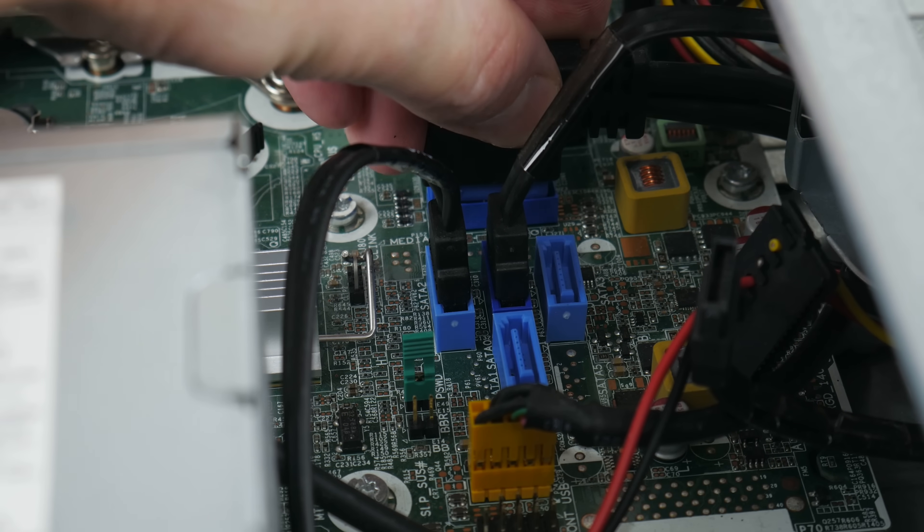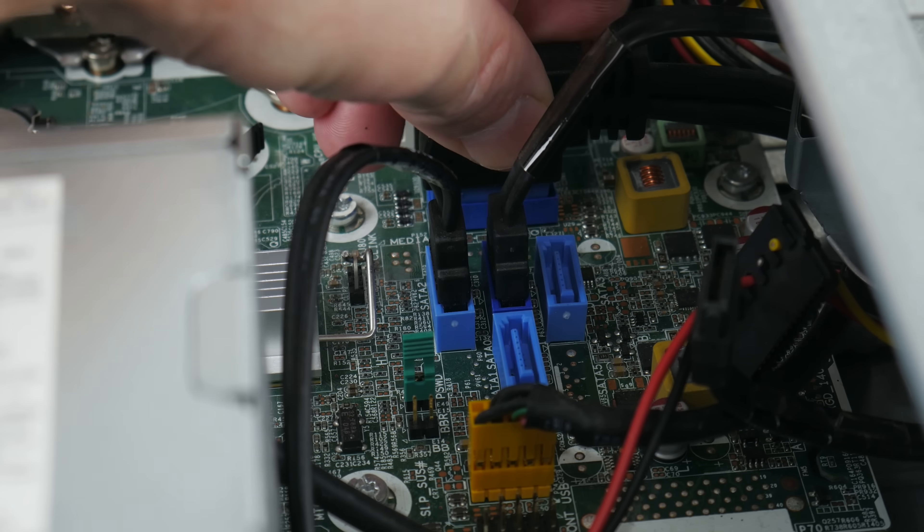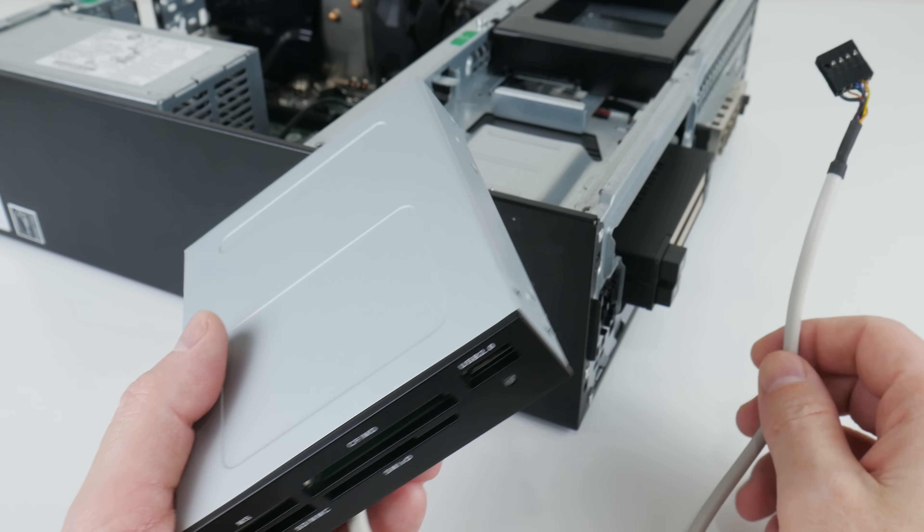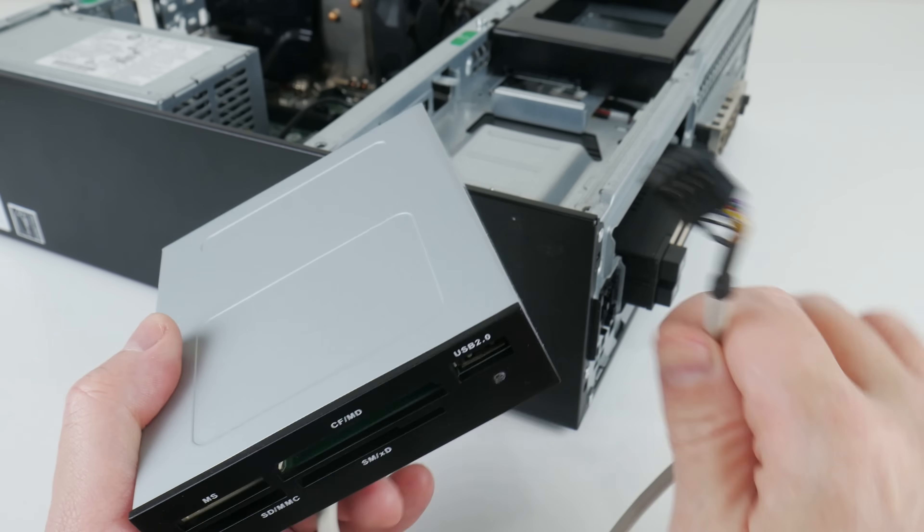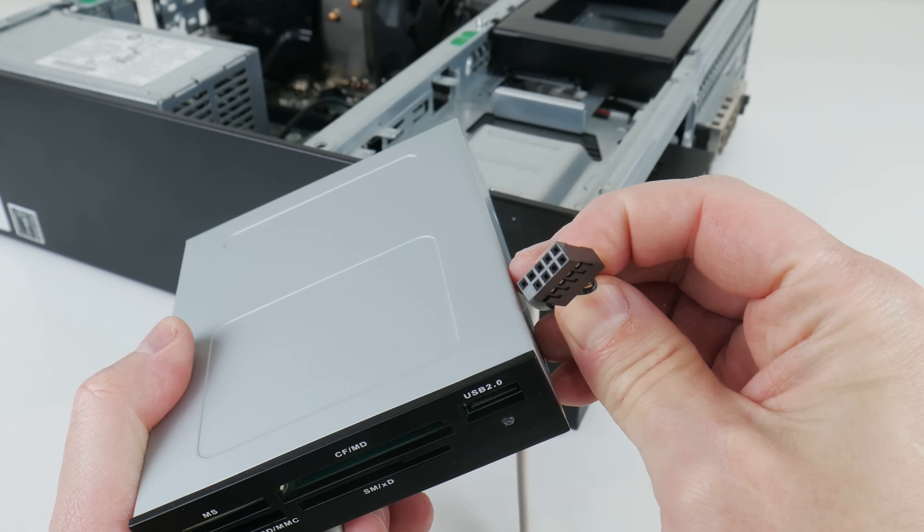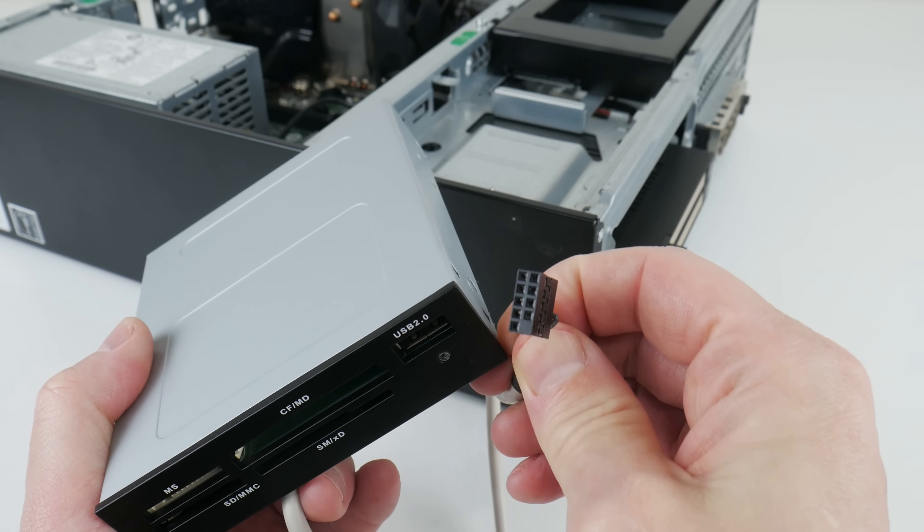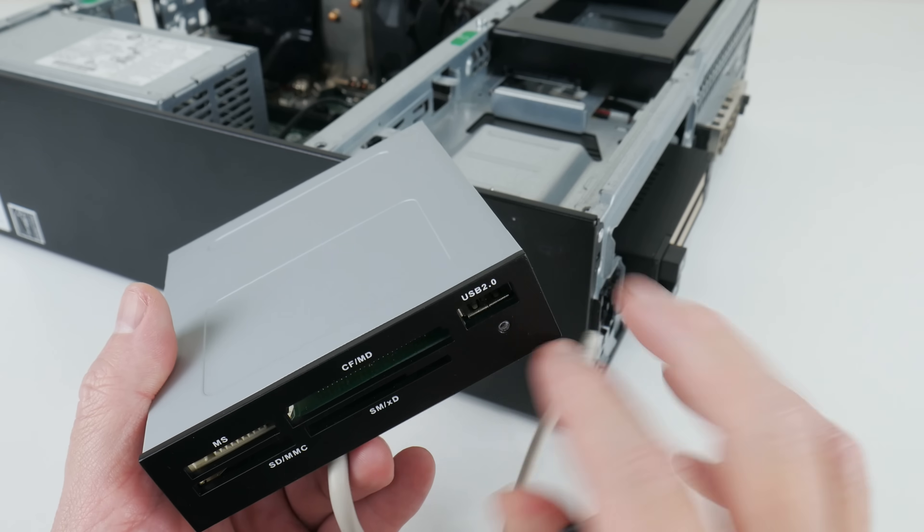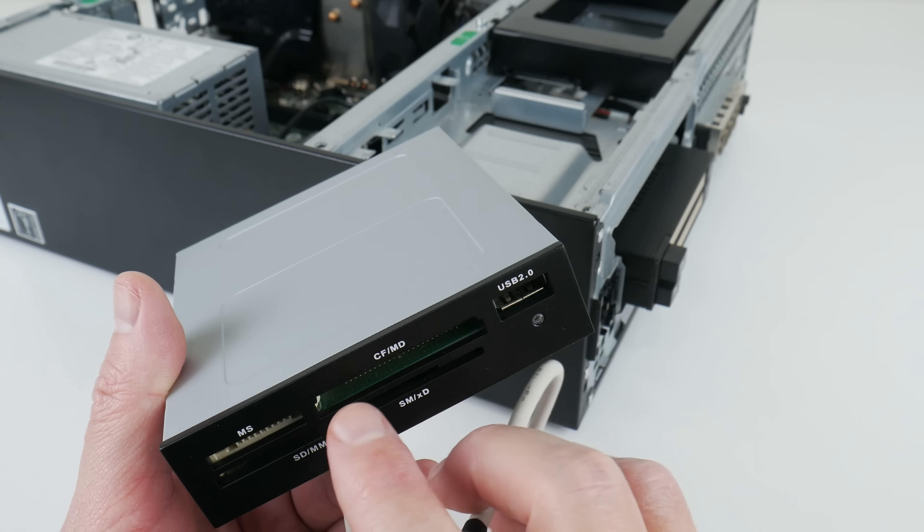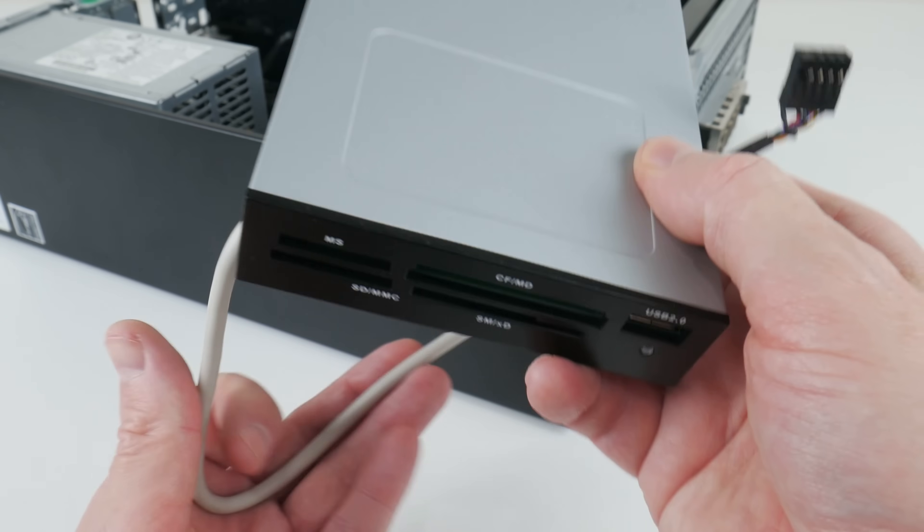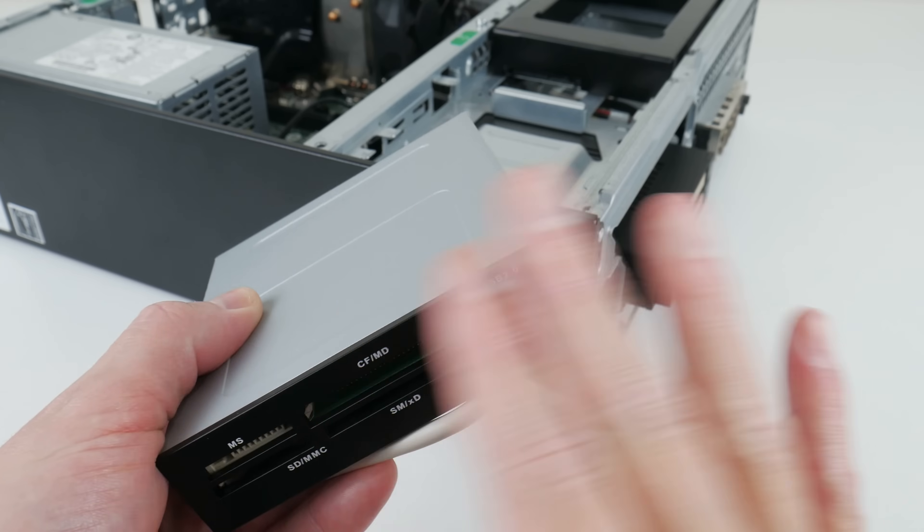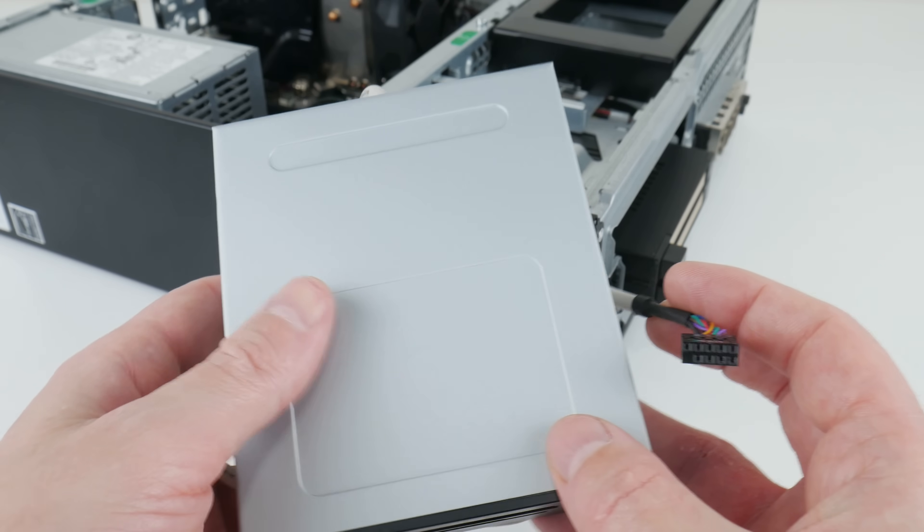HP sells a USB 3 card reader - unfortunately the USB 3 header is already in use by the front USB 3 ports, so we have to come up with a workaround. One option is to just go with a USB 2 card reader. They have a different connector. The motherboard has an available USB 2 port, so if you're happy with USB 2 transfer rates you can just buy a cheap USB 2 card reader. I will put links for these products down below in the video description.